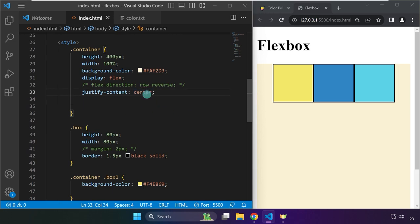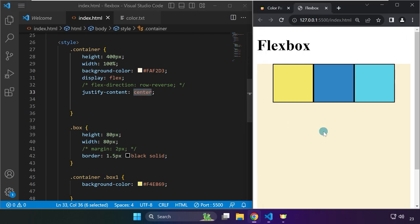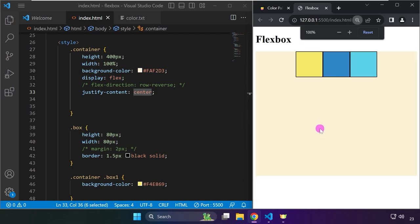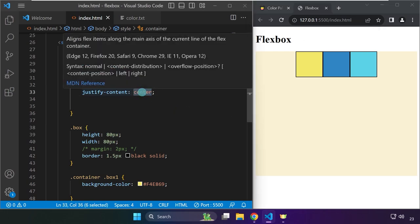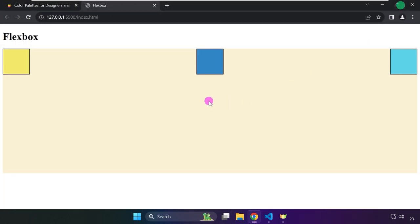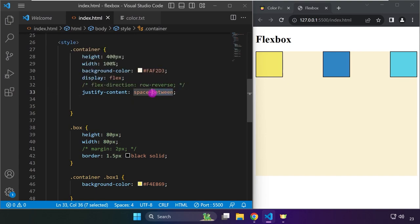Let's try space-between first. So instead of center, let me reduce the size of this screen. Space-between is right over here — save that. As you can see, if we use space-between, there's no space at the beginning and at the end; it only affects the space between the boxes.